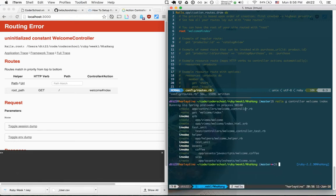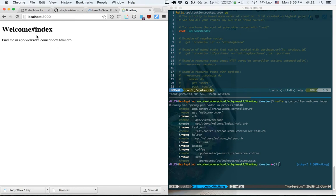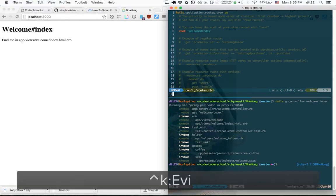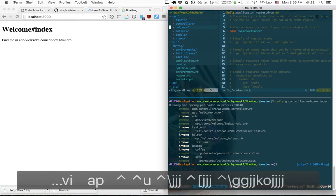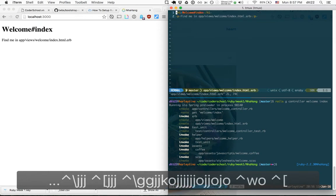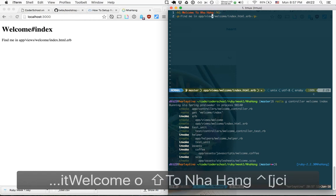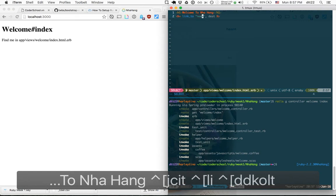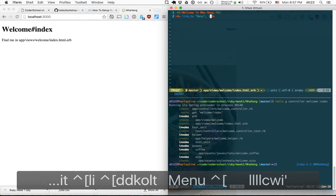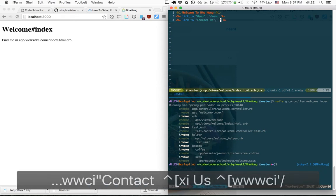Now let's run 'rails generate controller welcome index'. This creates a new file — the welcome controller — and a new index view. If I refresh, it's there. In the index view file, located in app/views/welcome/index, let's change the title to 'Welcome to Yaha'. We'll provide two links: one called 'Menu' and another called 'Contact Us'.